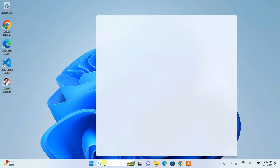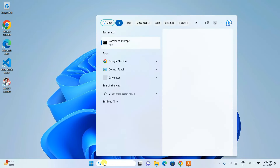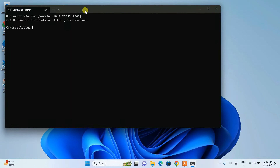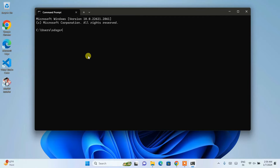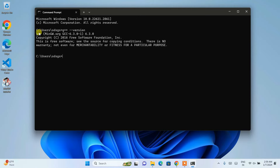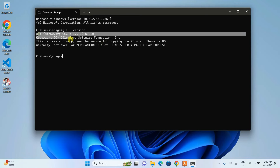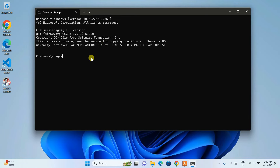Now go to the search bar and type 'cmd' to open the Command Prompt. Type 'g++ --version' and hit Enter. You can see that the latest version of MinGW is properly installed and showing the prompt. If you see this similar type of prompt, that basically means your MinGW compiler is correctly installed.